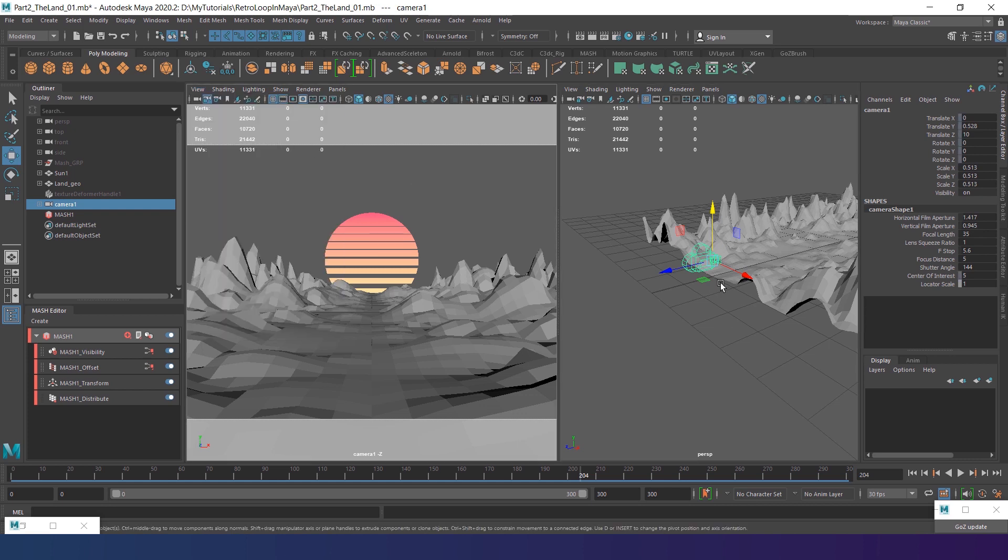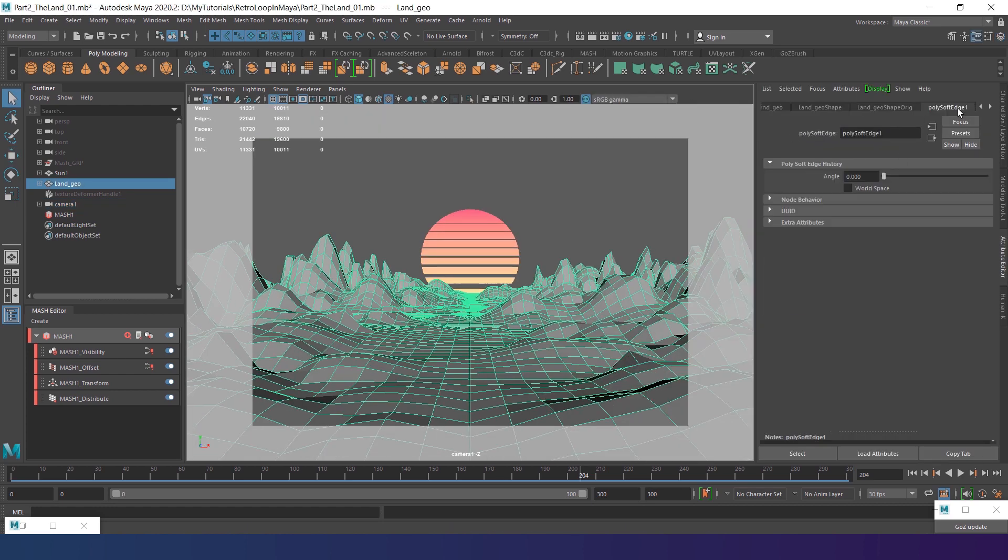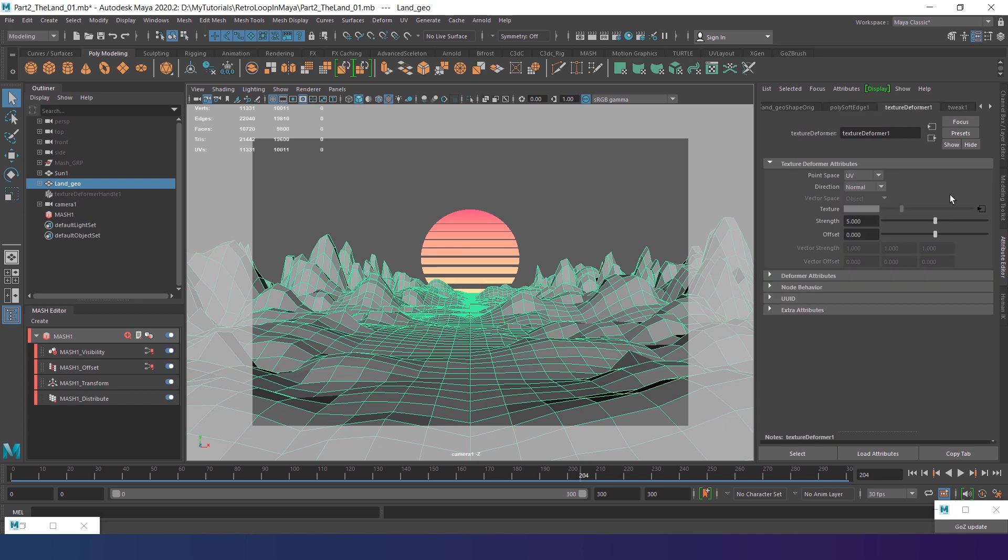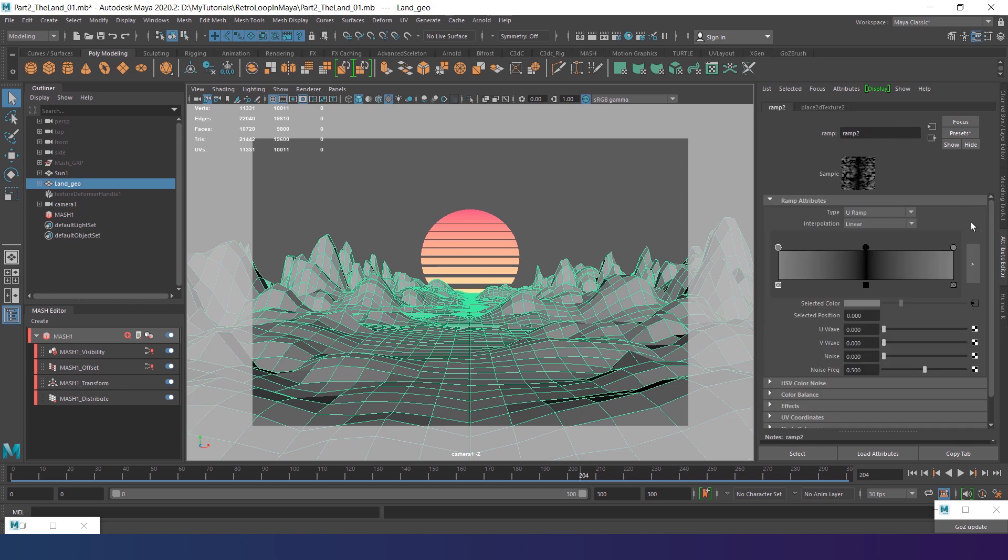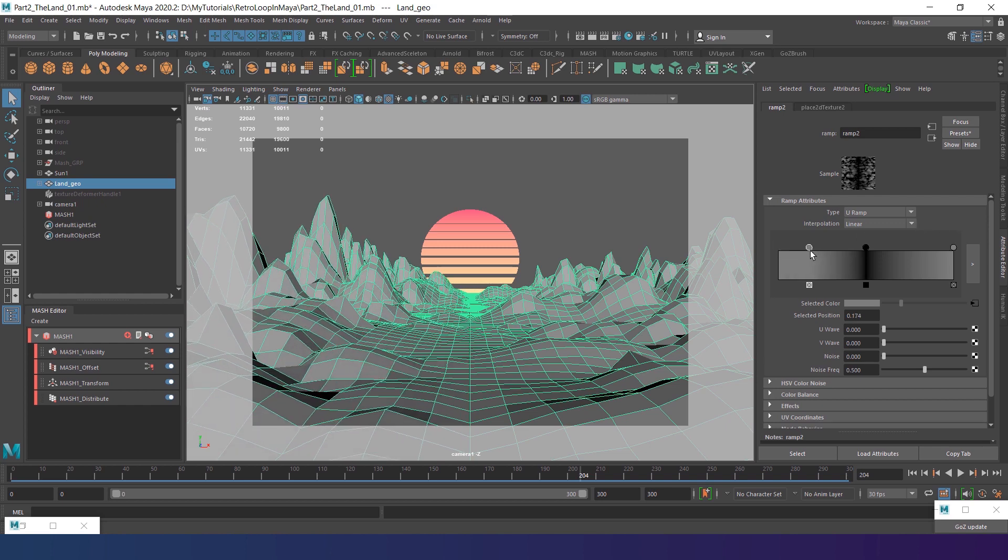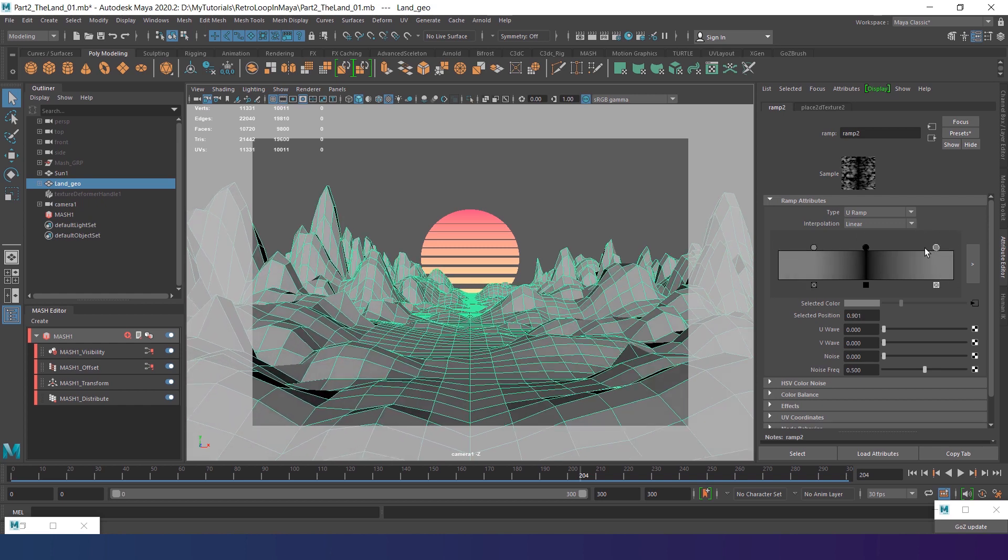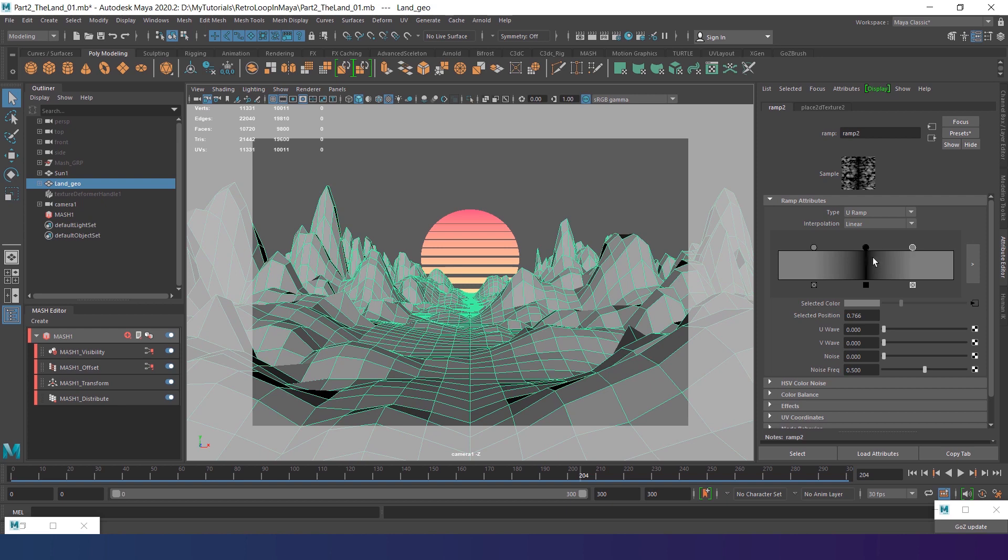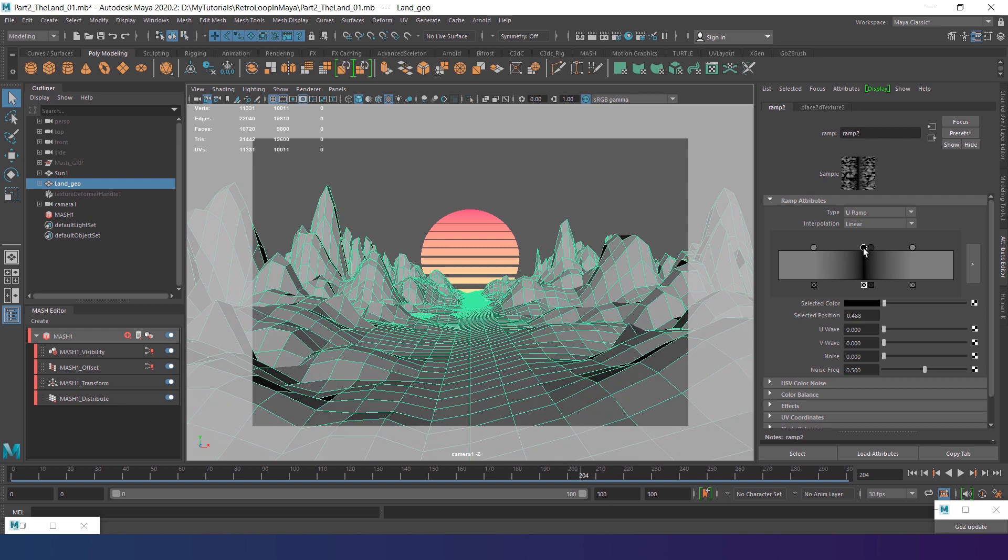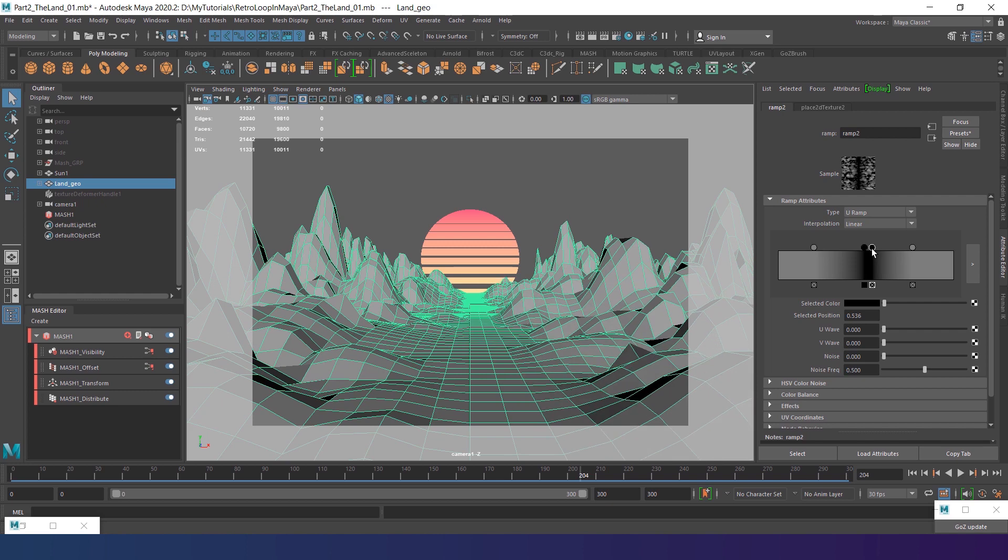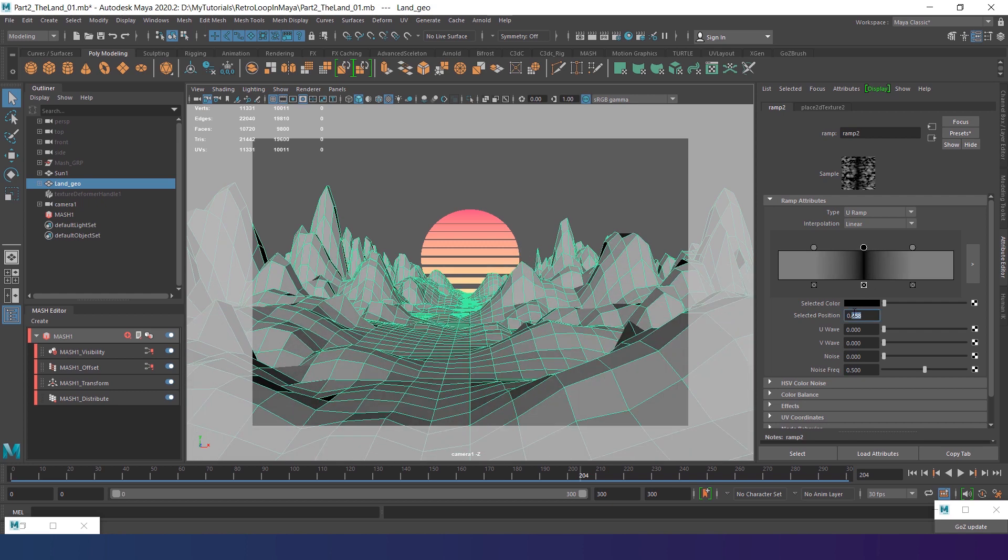And now is the right time to go back to our texture deformer and edit the noise. So I select the land and go back to the texture deformer tab. Select the texture. First goes the ramp knot. By moving the extreme points closer to the center, you will make the transition between the road and the mountains sharper. You can add an extra black point to control the width of the road.